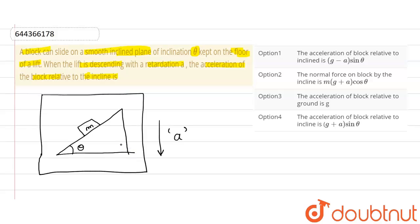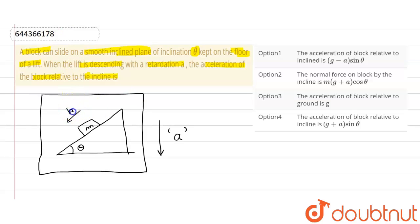If we draw the free body diagram, we can see that this mass will go downwards. Let's say it is going with the acceleration b. So if acceleration or retardation is acting in this lift, then this block will also experience the retardation force.